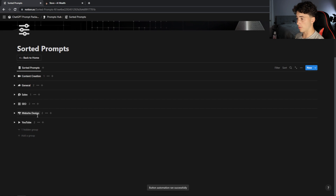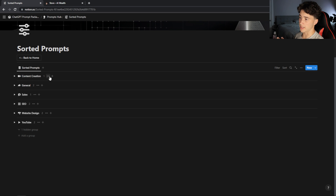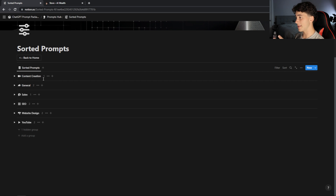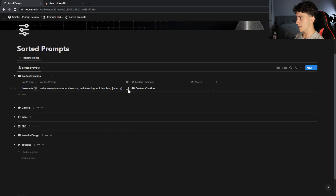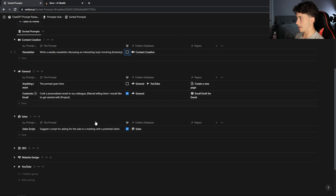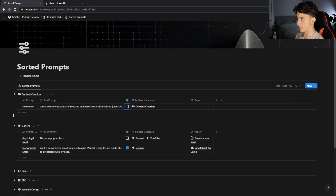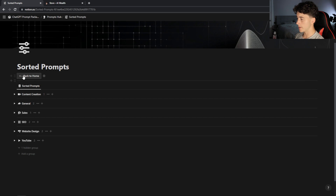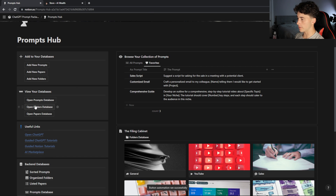I can go back to home and open the full view of my prompts database — these are prompts sorted by folders. So if you had 25 folders with 100 prompts each, there would be 25 rows here and the count would reflect all those prompts. You can open these up, favorite them, see what folder they're in, and see all the papers attached to a certain prompt. It's a great way to organize everything in a clean, nice UI.